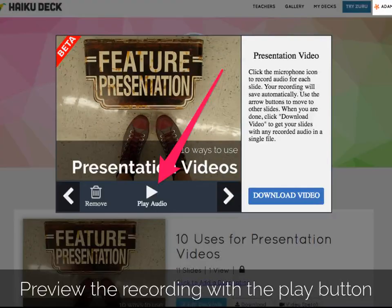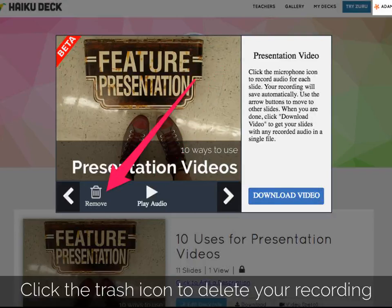Preview the audio by clicking the play button to see if it came out the way you wanted. If you want to delete your audio and start again, just click the trash icon.